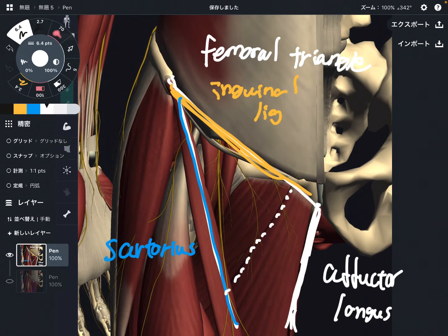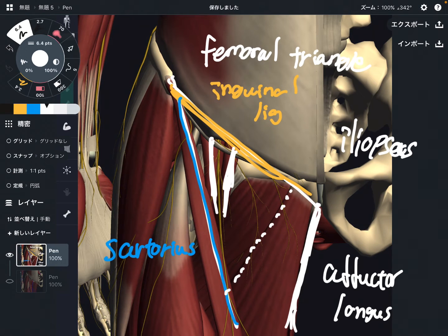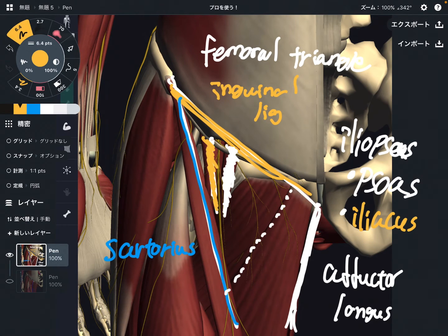In the femoral triangle there are many tissues, so let's focus on muscles first. There are three muscles, but let's look at two here. These muscles are the iliopsoas. You can divide the iliopsoas into two muscles: one is the psoas, and one is the iliacus. These two muscles are very important for hip flexion. The iliopsoas is also important for pelvic movement, and the psoas has something to do with lumbar movement.